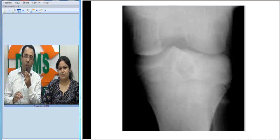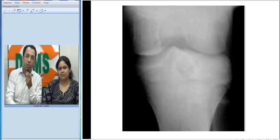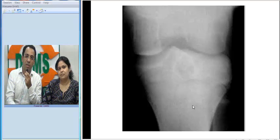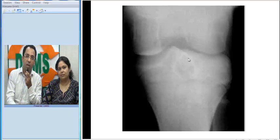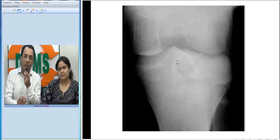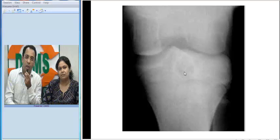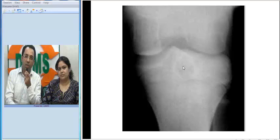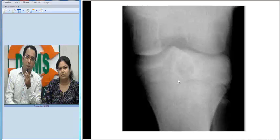I want everybody to look at the image and try to make a diagnosis. You can see this is the knee joint, the tibia, the metaphysis, the growth plate, and the epiphysis. There is a well-defined lesion, primarily lytic with a sclerotic margin, mainly located inside the epiphysis. There appear to be some small tiny areas of flocculent calcification inside, though I am not very sure looking at the X-ray. The growth plate looks okay.